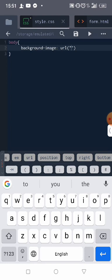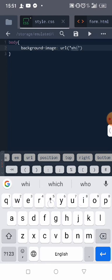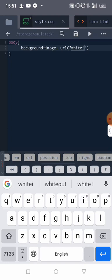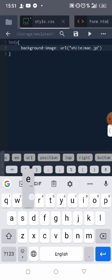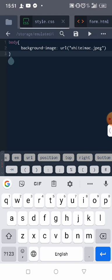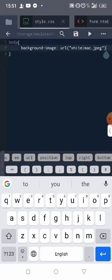So let me write white iMac, white iMac.jpeg. Okay, that's our background image. So after this you put semicolon. So that's beautiful.